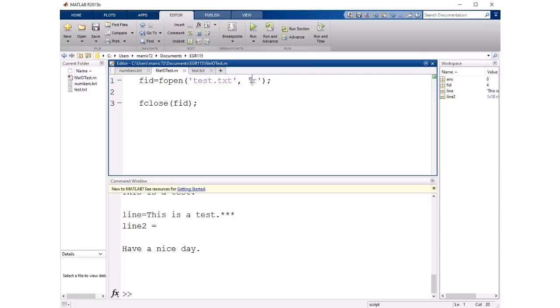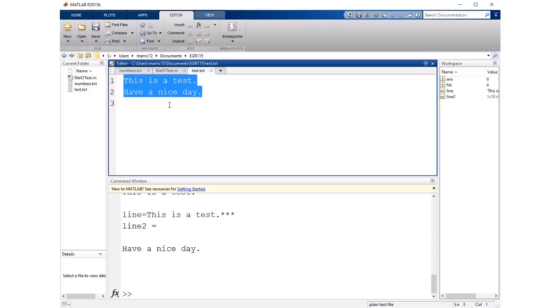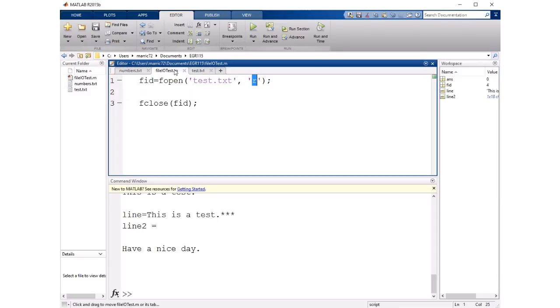and I'm going to open it for reading. So my fopen command has the name of the file and this file just has two sentences in it and then I say I'm going to open it for reading then I'm not really doing anything with the file but I'm going to just immediately close it.